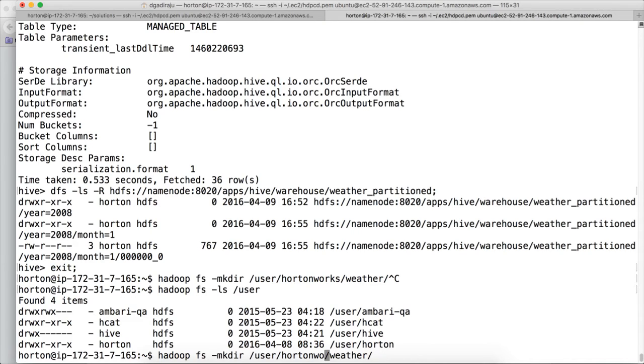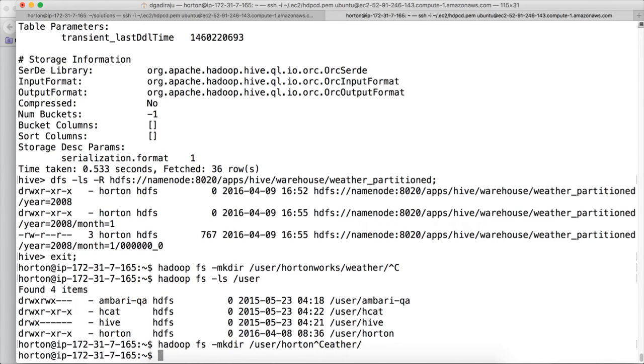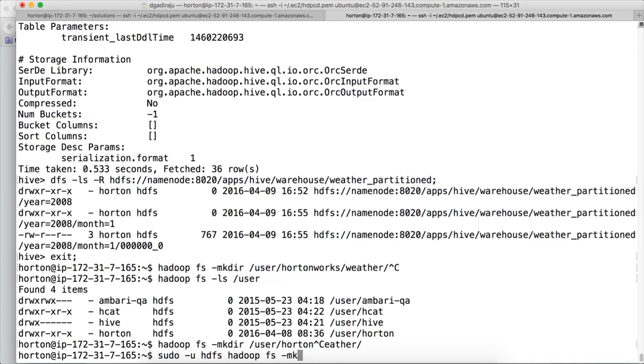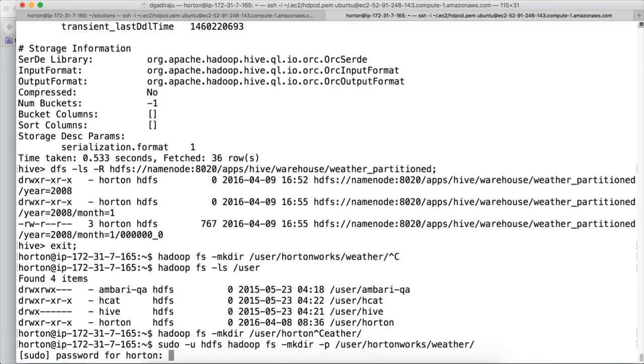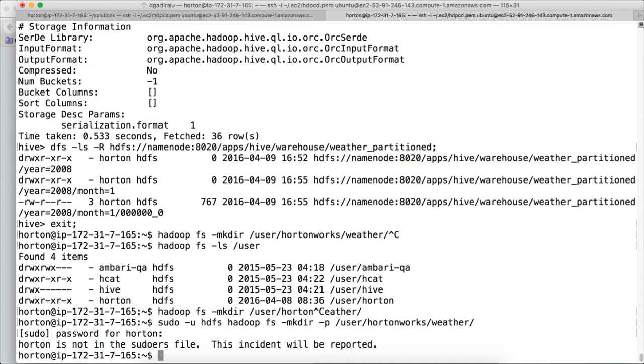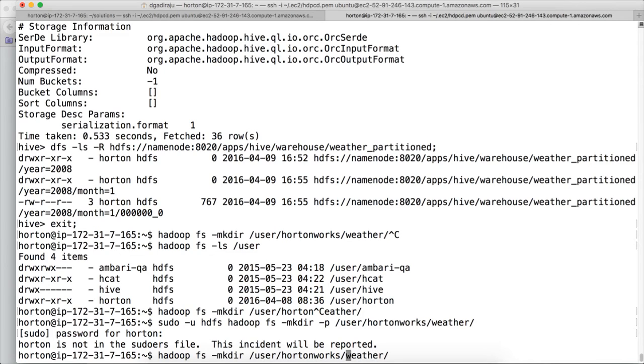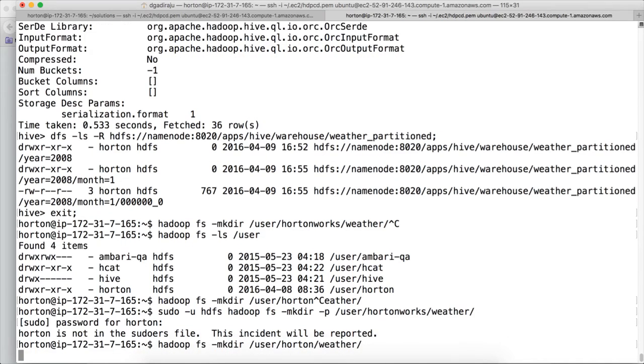Let me check. Hadoop FS -ls /user. There is only horten, not hortenworks. I think it was a typo. So just do Hadoop FS mkdir and paste it and remove the 'works' because horten will not have permissions to create hortenworks directory. You could use -p flag if the directory does not exist to create the entire structure, but horten is not in the sudoers file so you cannot run it. We will just run Hadoop FS mkdir and delete 'works' in this because it is not the correct directory name.